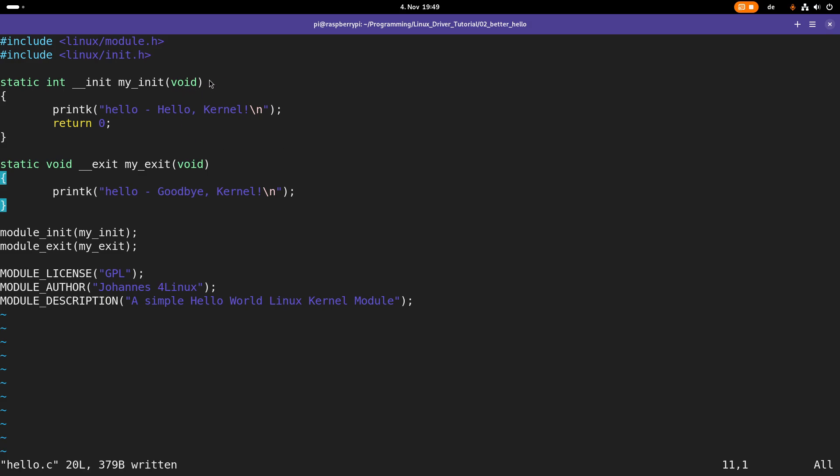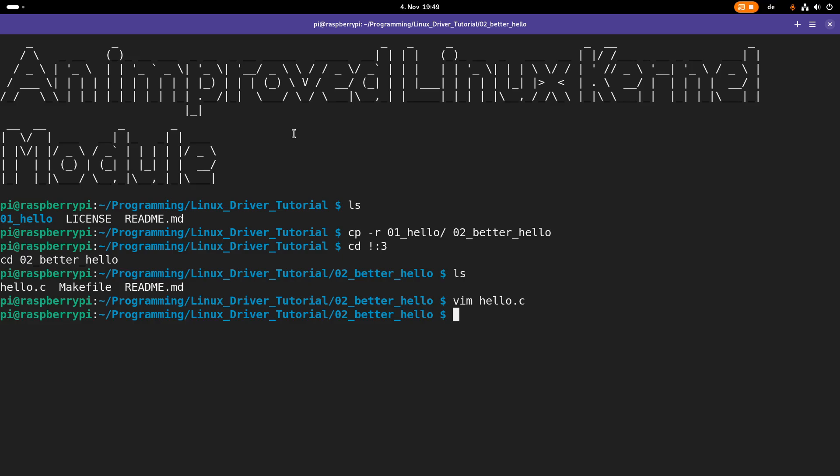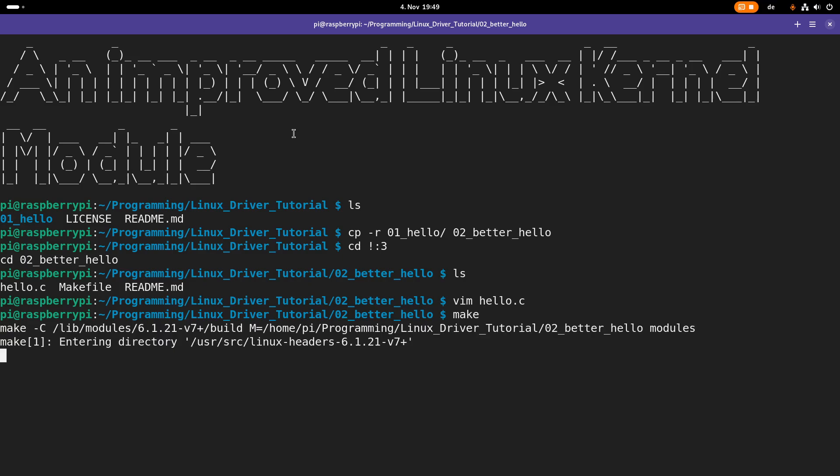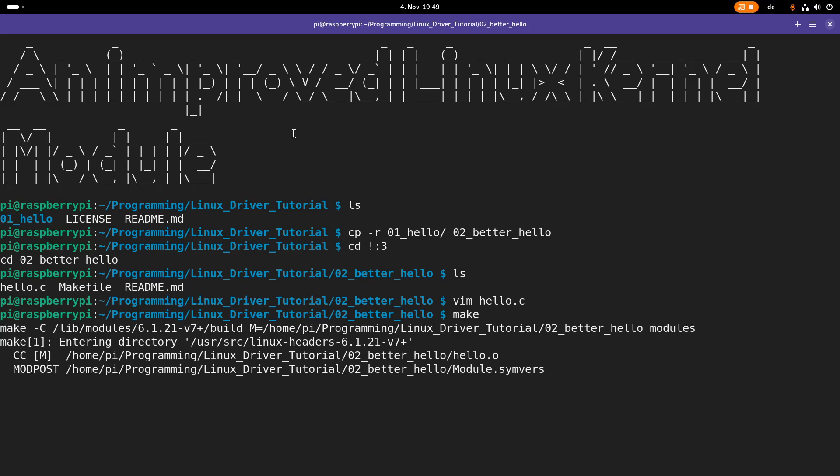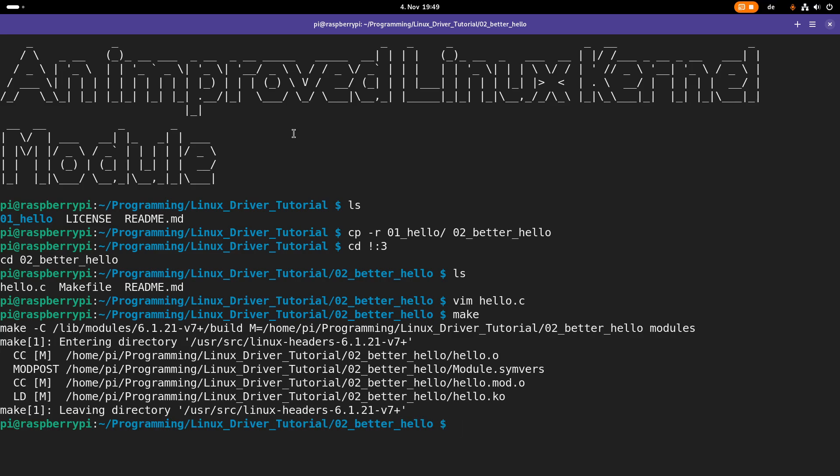Which is pretty convenient. Okay, so much for the improvements. Let's try to compile it. So the compilation worked.